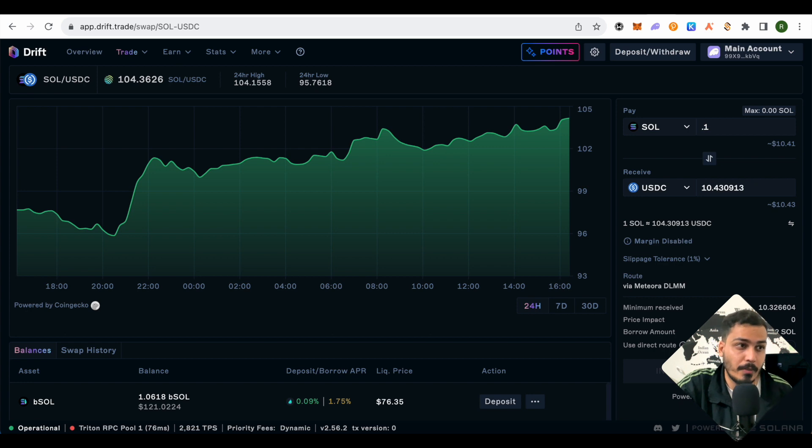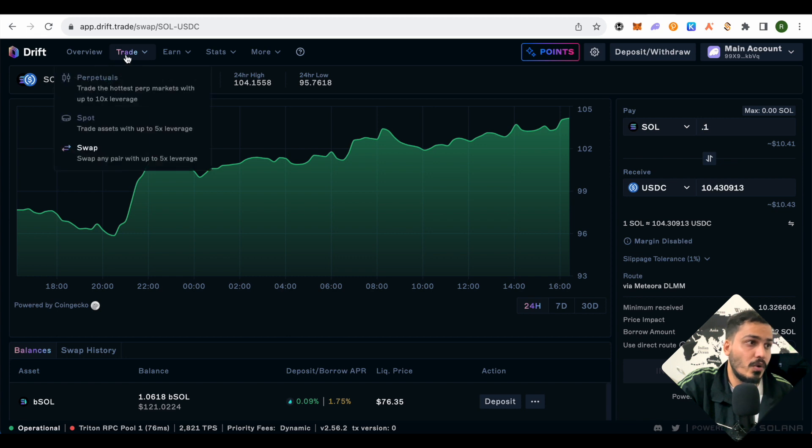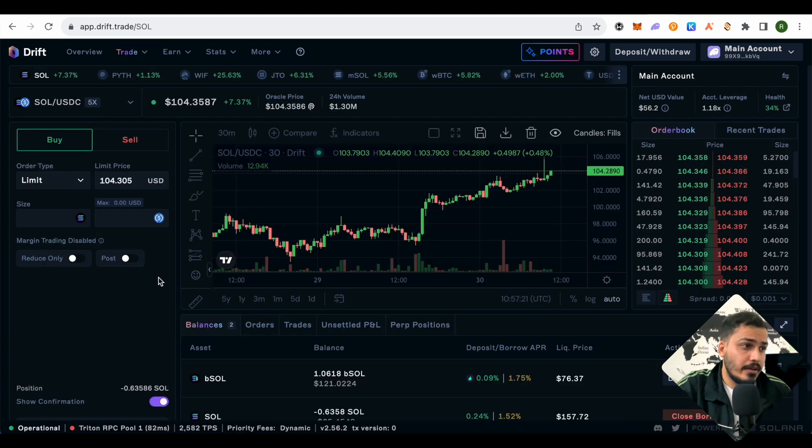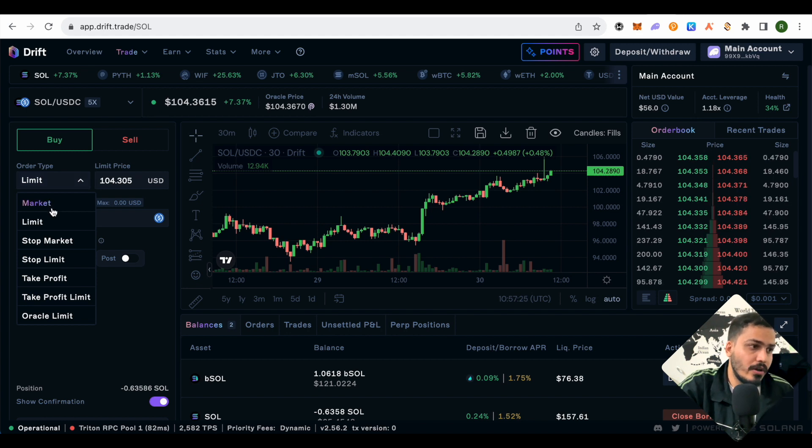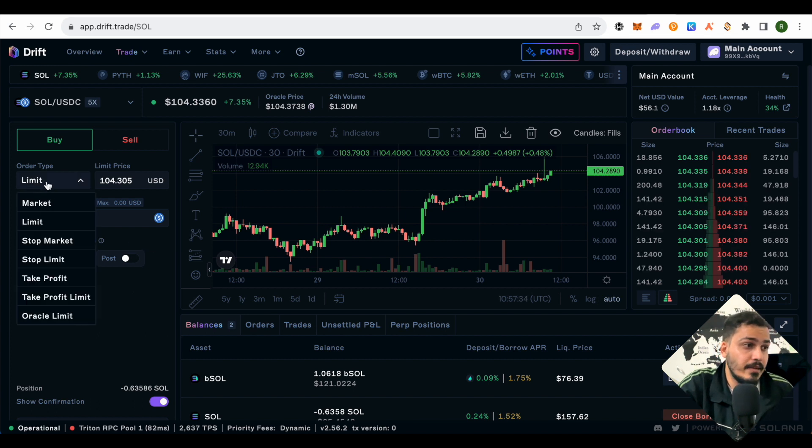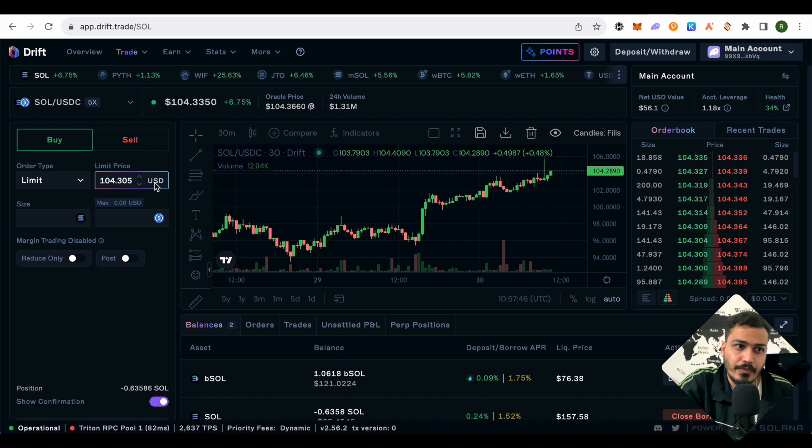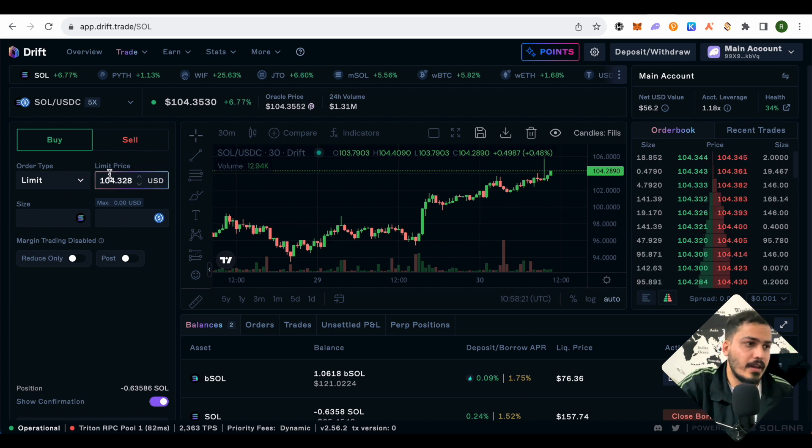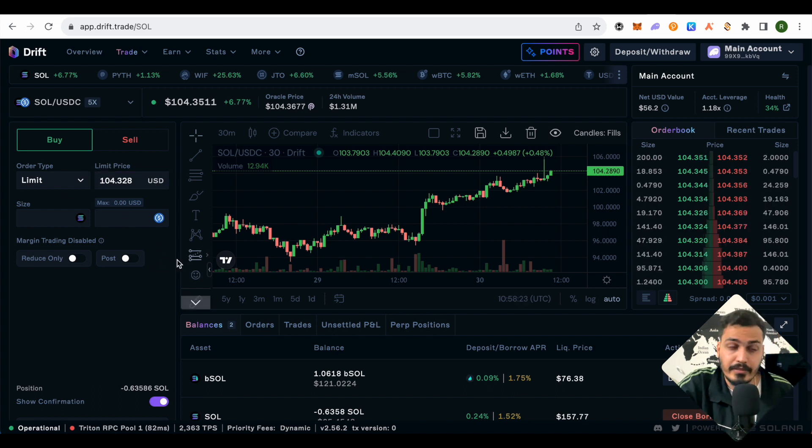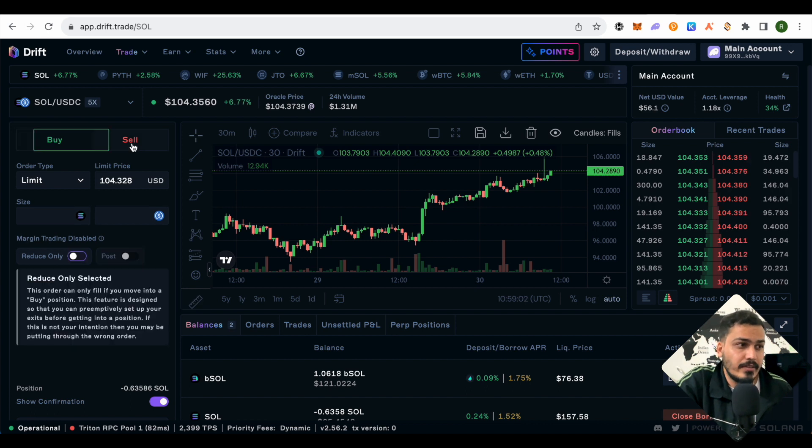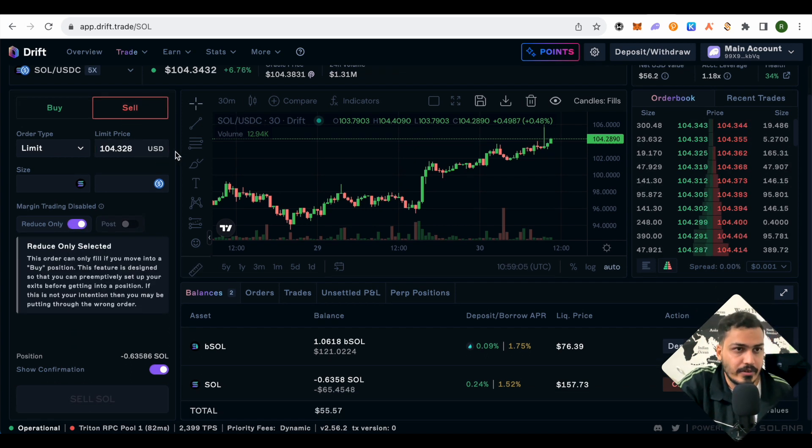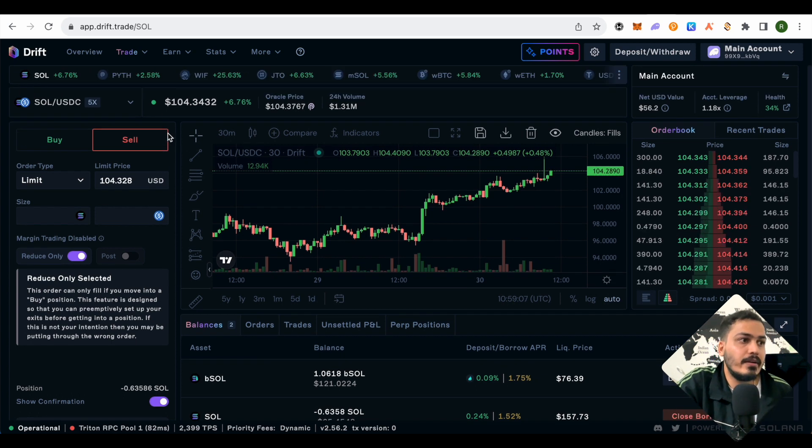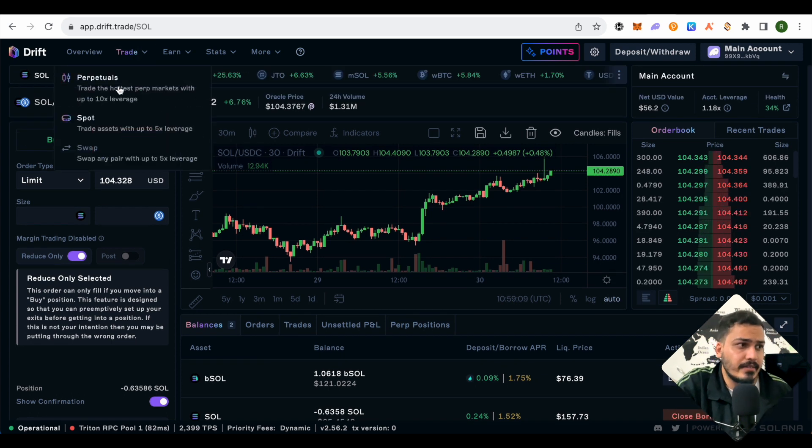After trying the swap, you can go to trade and go on spot. Here you can purchase at market or limit price or other aspects. If purchasing on limit price, just select limit, type the price at which you want to purchase USD, and set the price. If you want to sell, just select the sell option and do the transaction as per your wish.